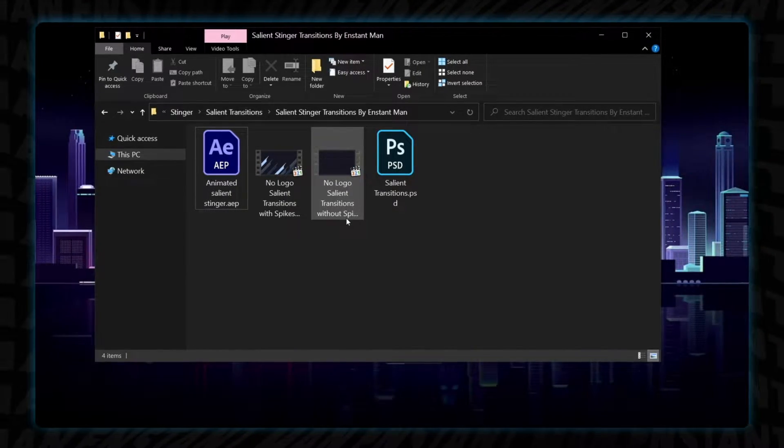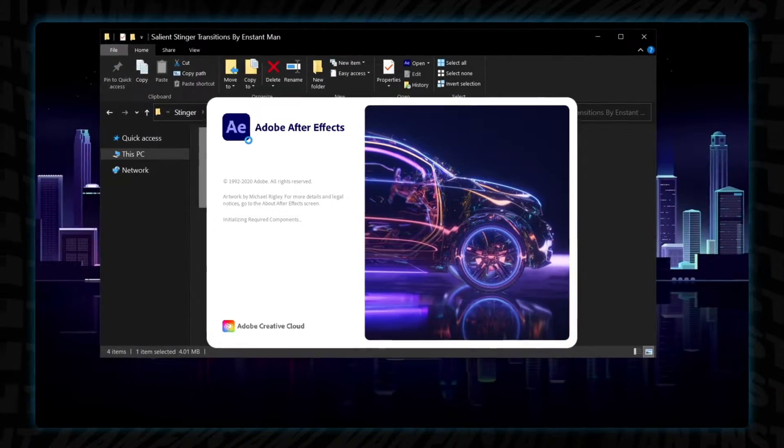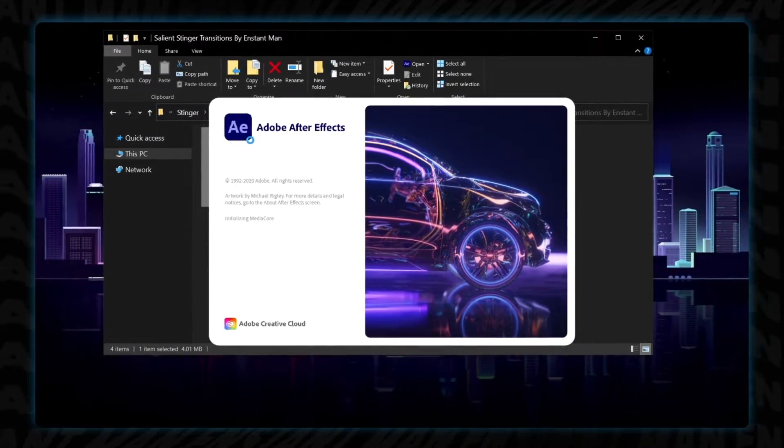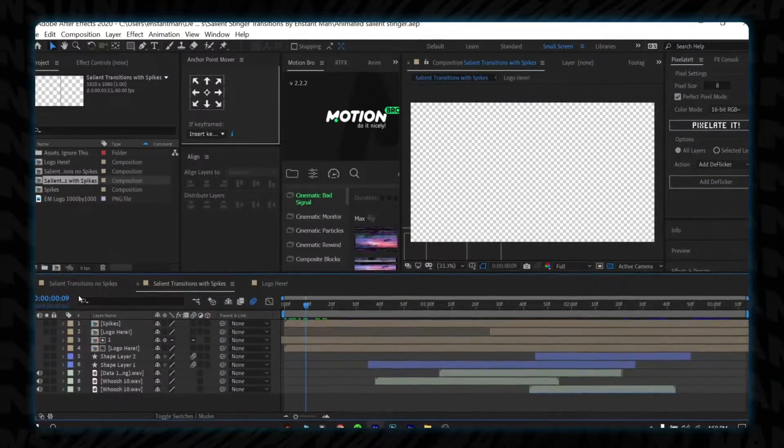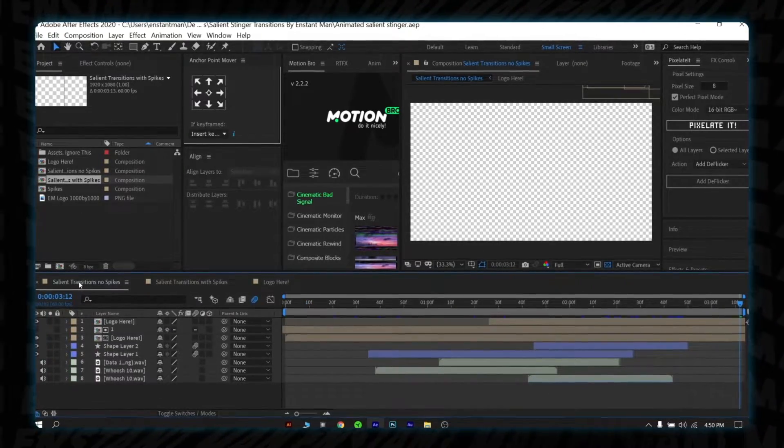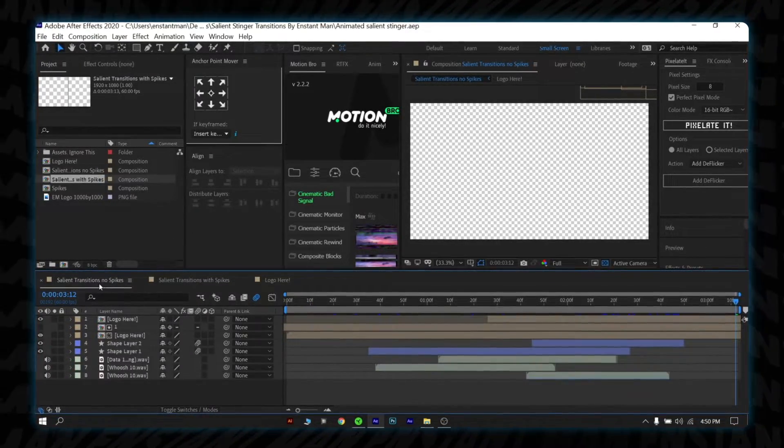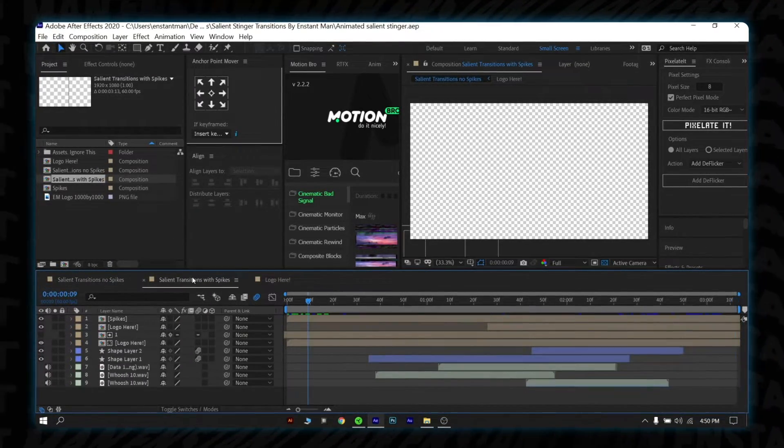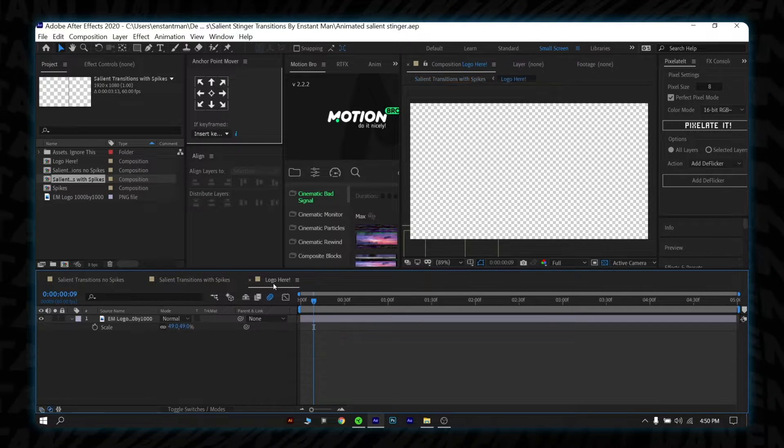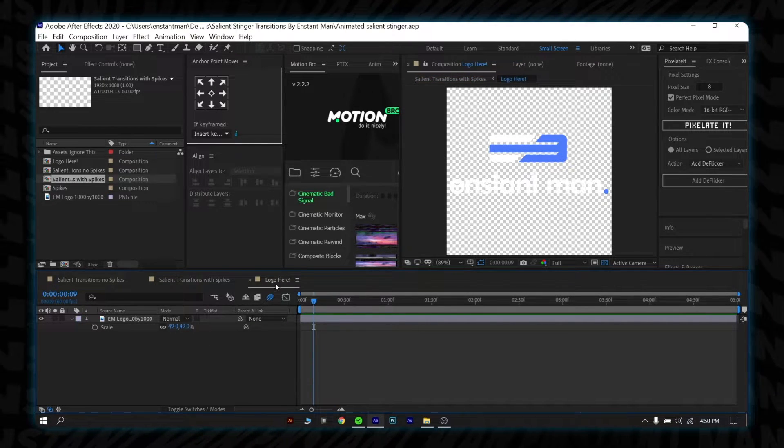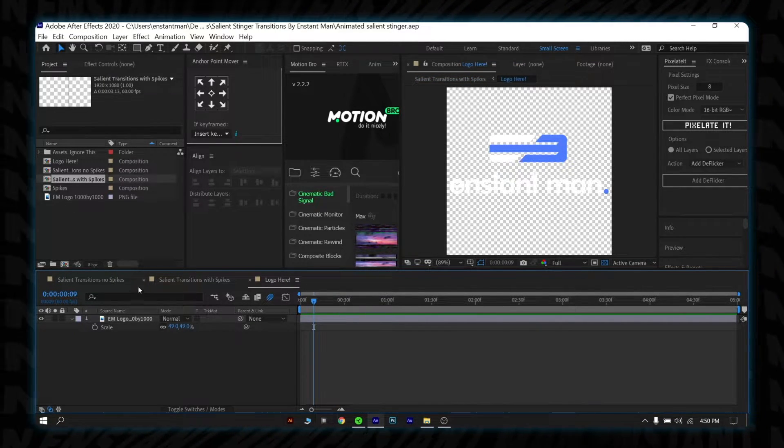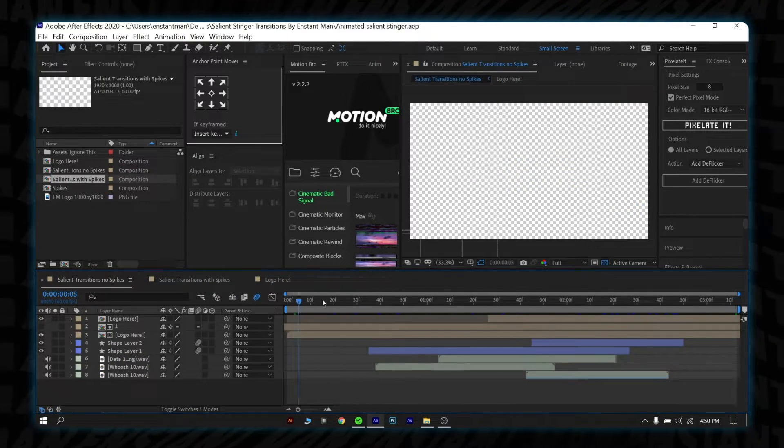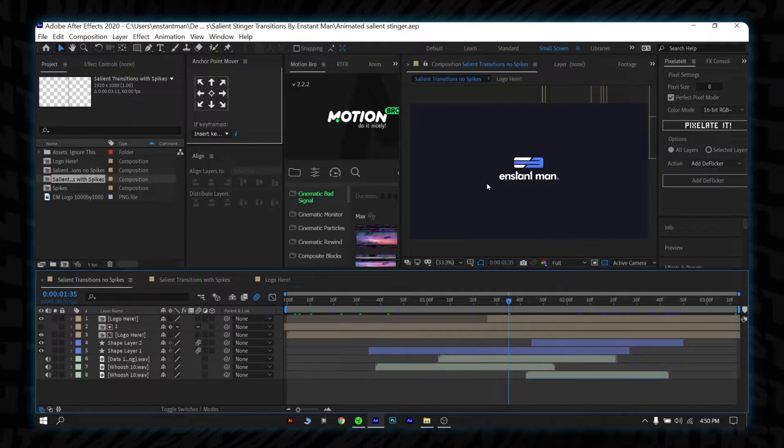Alright, open the After Effects project file and wait for a moment. Once the project file is open, you will see 3 compositions: Paxalien transitions no spikes, Paxalien transitions with spikes, and logo here. As you can see, currently in transitions is my logo. Let's change it.